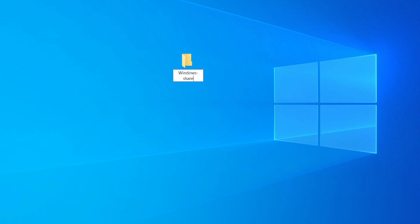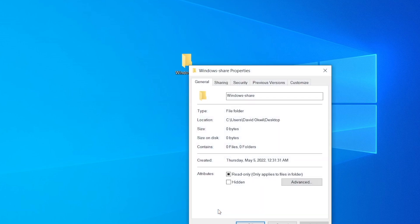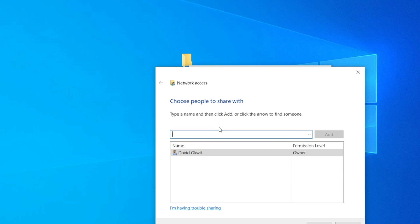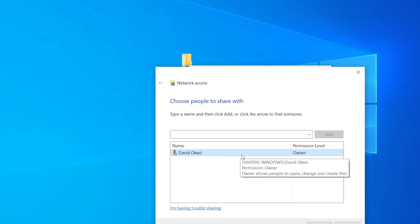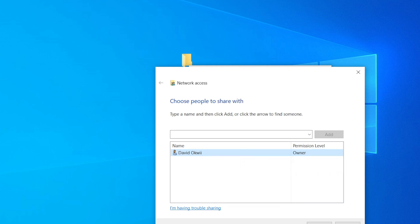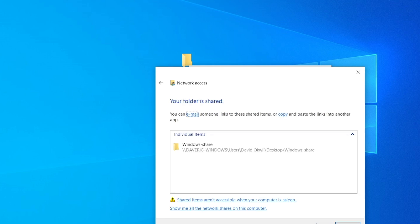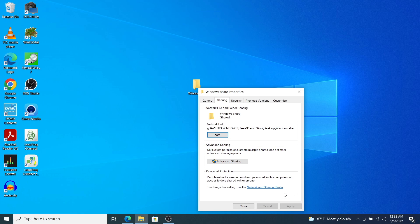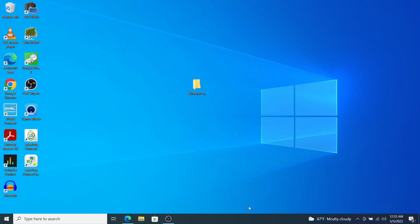Now let's create the folder we are going to share. Right-click and come to New Folder — let's call it Windows Share. Right-click on it, come to Properties, then come to the Sharing tab and click on Share. Now we can choose the people we are going to share with. I'm going to go with the default option, which is me, the owner of the computer. Click on Share, and now we have a path to our Windows Share that we are going to put on our Chromebook.